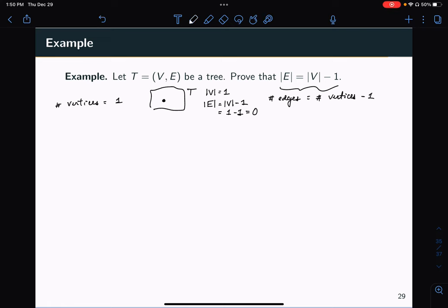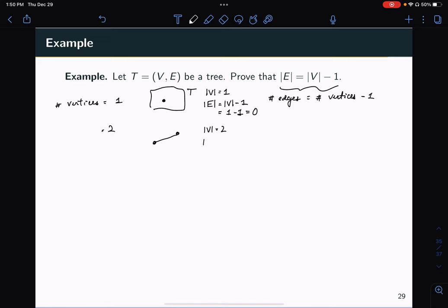If we look at trees with two vertices, there is still only one possible tree. If you have two vertices, they must be connected by a single edge because a tree has to be connected. So the cardinality of V is 2, and the cardinality of E is 1, which equals 2 minus 1. So it looks like this is true for two.